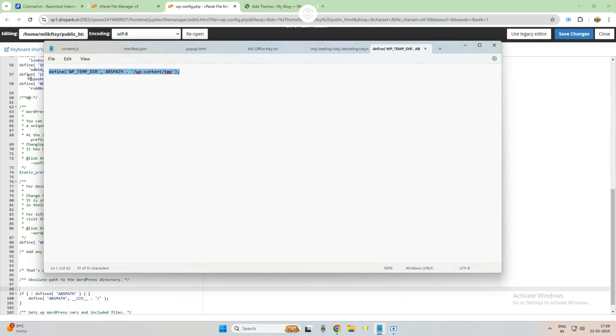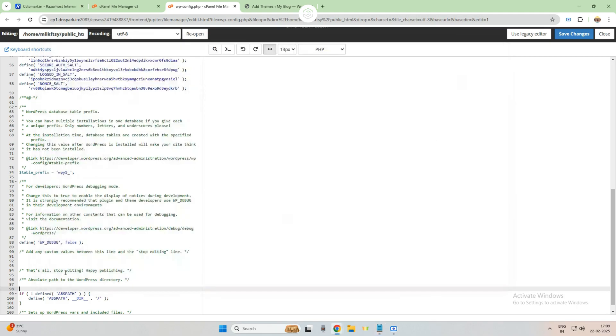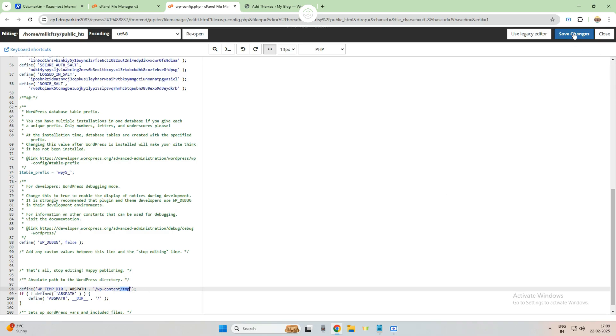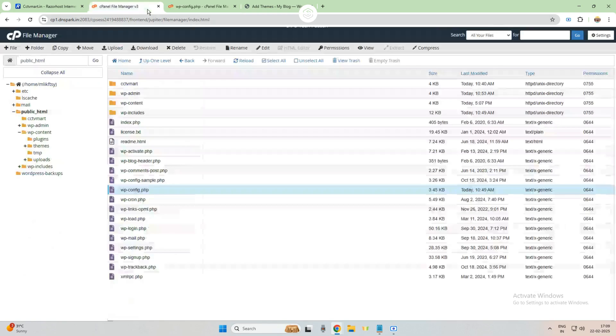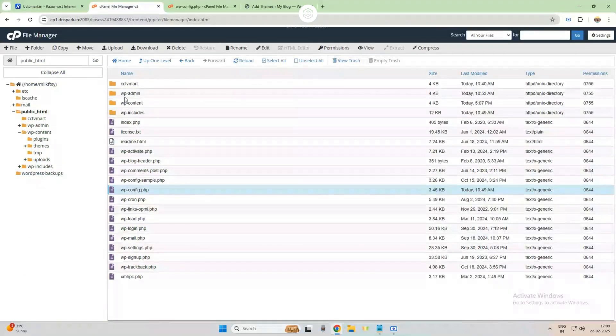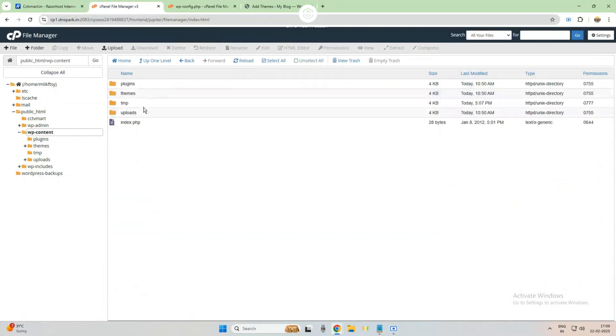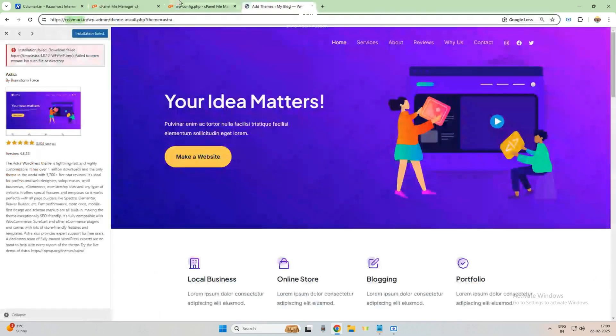After that, if you see in the last, there is a TMP temp—it indicates to that temp folder which we have created inside the wp-content here. Okay, so the code has been pasted successfully here. Now we click done, save changes.